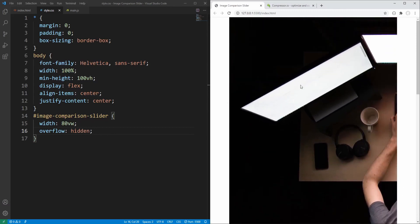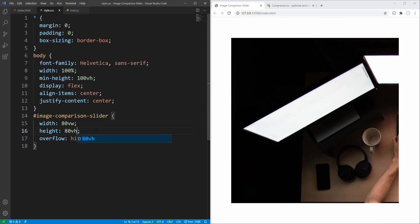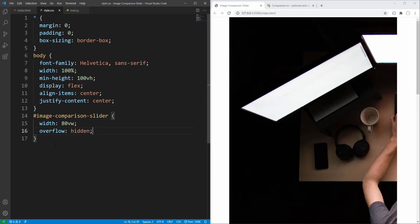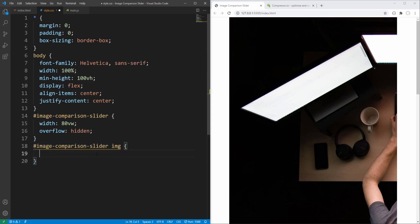If we also set the height here — for example to 80% of viewport height — then we lose the flexibility of maintaining the image aspect ratio. So instead, let's allow the image to determine the height. For this purpose, let's target the image comparison slider images — this styling applies to both images. Let's set display to block. Images default display value is inline but they actually behave as if it were inline-block.